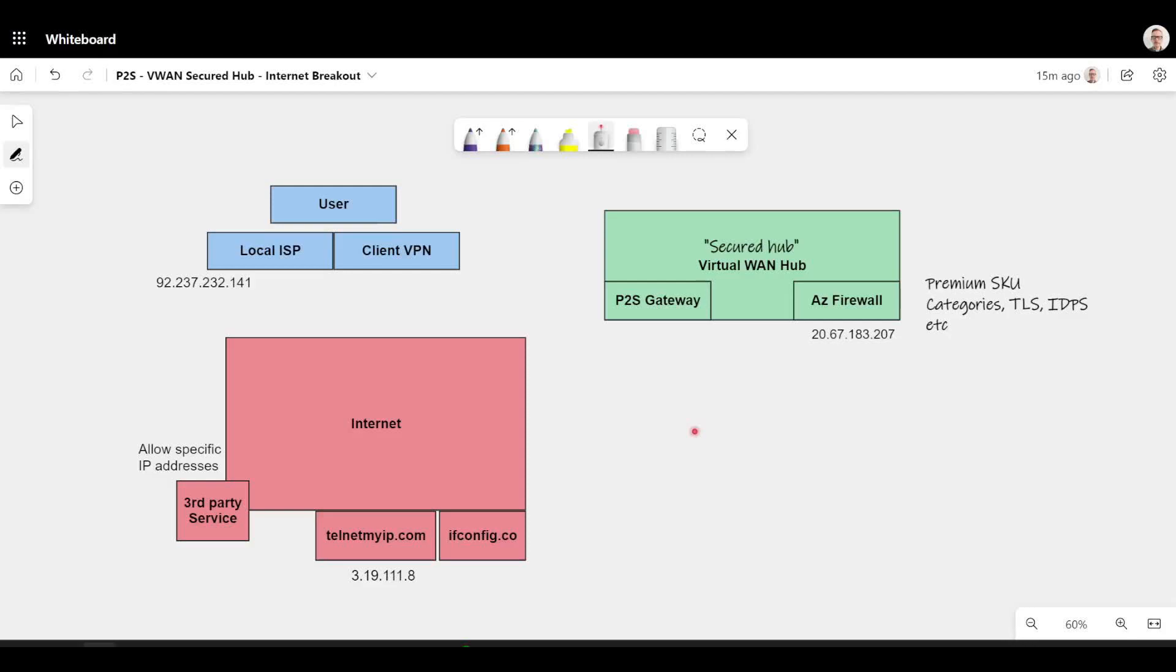What I want to show in this video is the answer is yes, by using the Secured Hub Azure Virtual WAN where you have the Azure Firewall inside the hub there, and why this might have value.